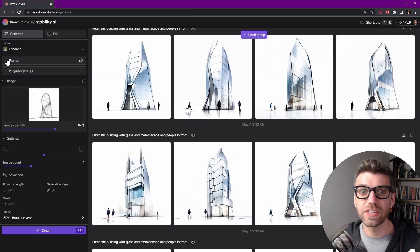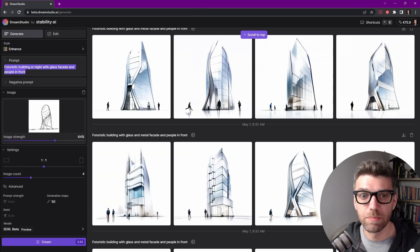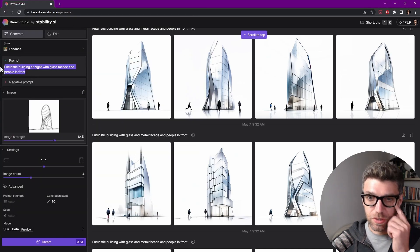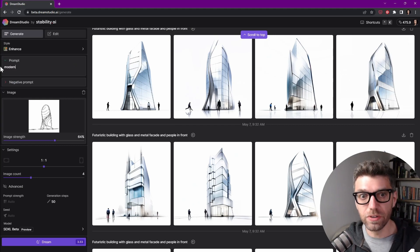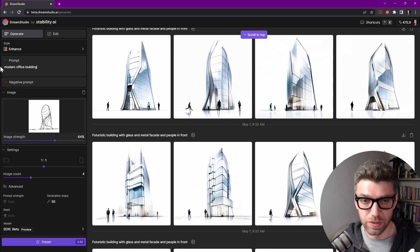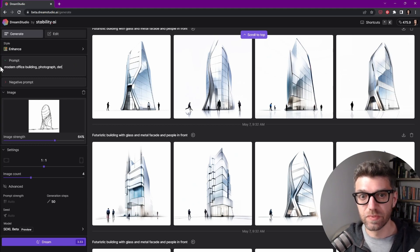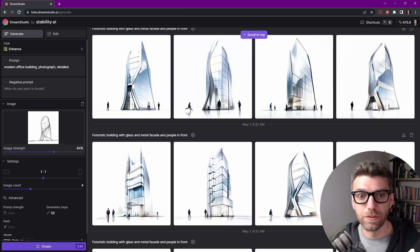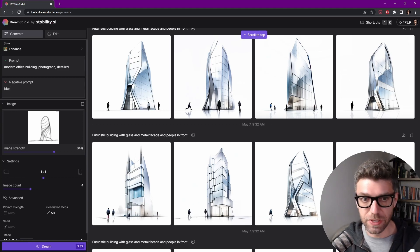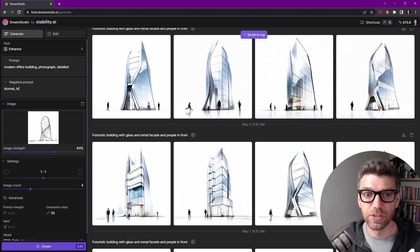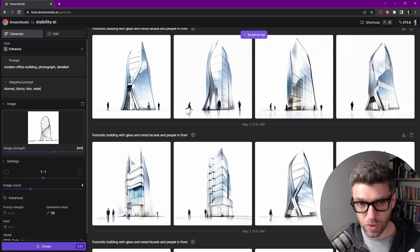We'll start with this sketch image, and now let's create a prompt, which is saying a modern office building, photograph, detailed. And for negative prompt, we'll keep it simple. We don't want anything that's blurred. Blurry. Blur.